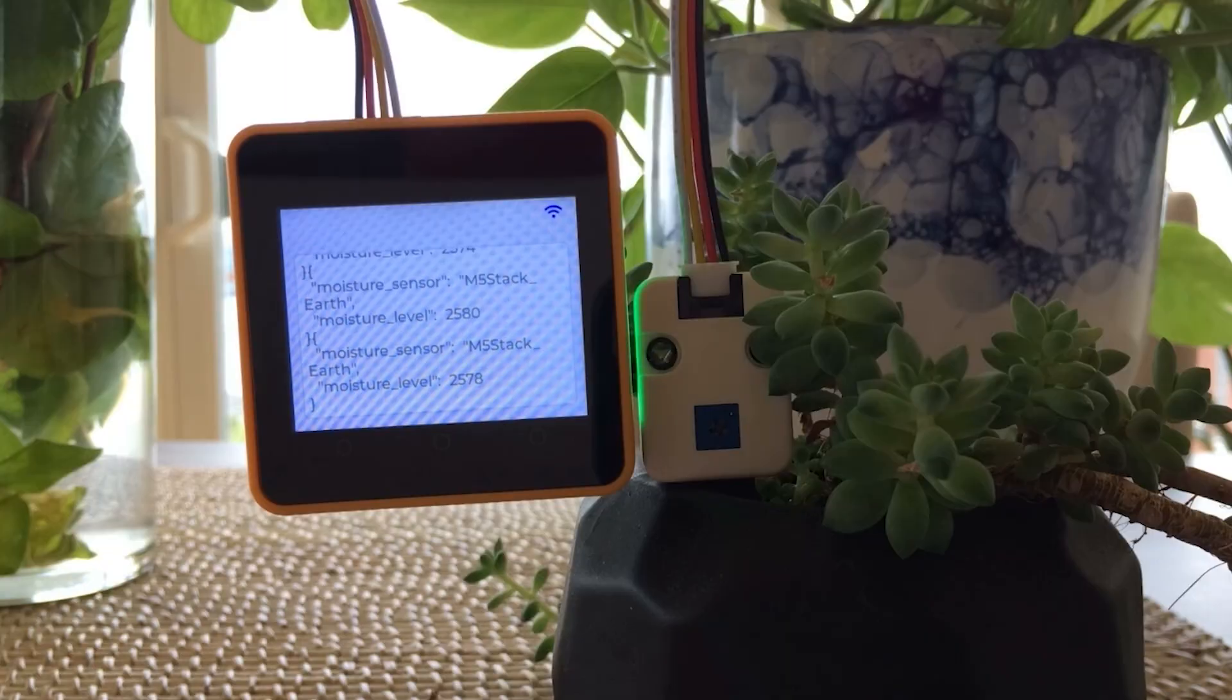I took the cloud-connected blinky example and I modified it to capture the soil moisture readings and visualize the data in Grafana.